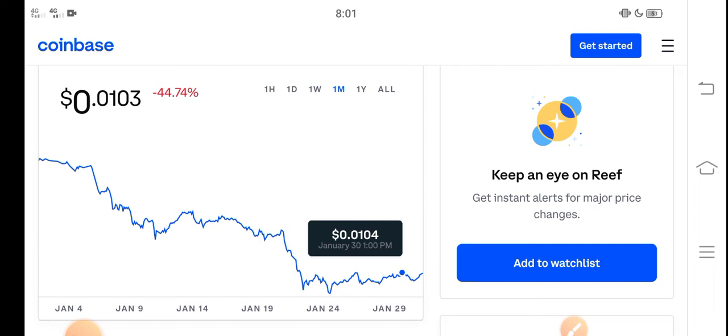But now in February and the start of a new month, all coins are becoming positive. Every coin is good for investment, but you have to be active in the crypto market.